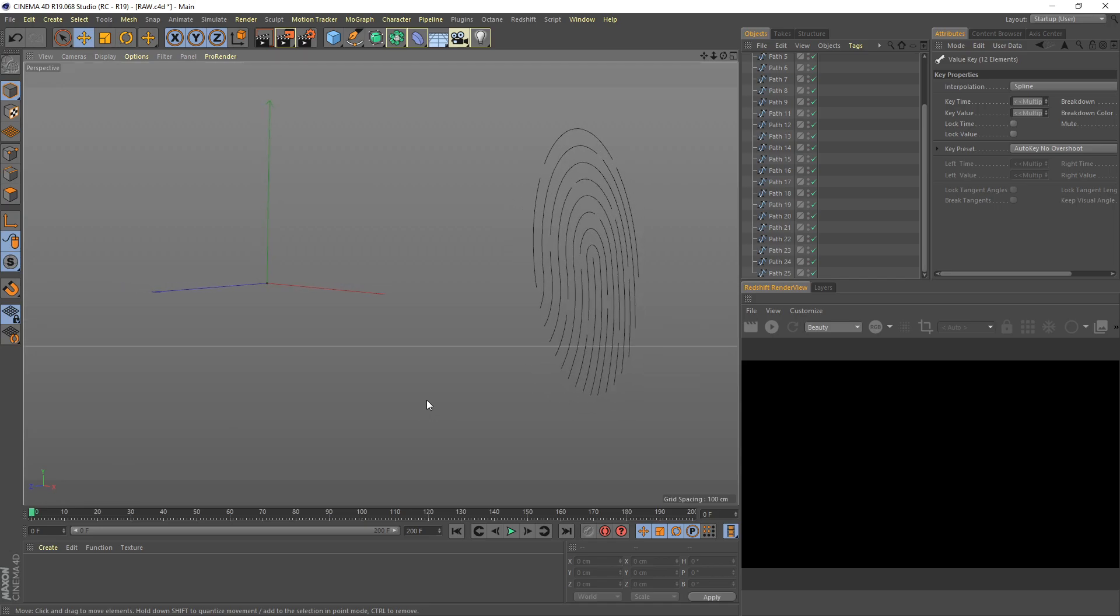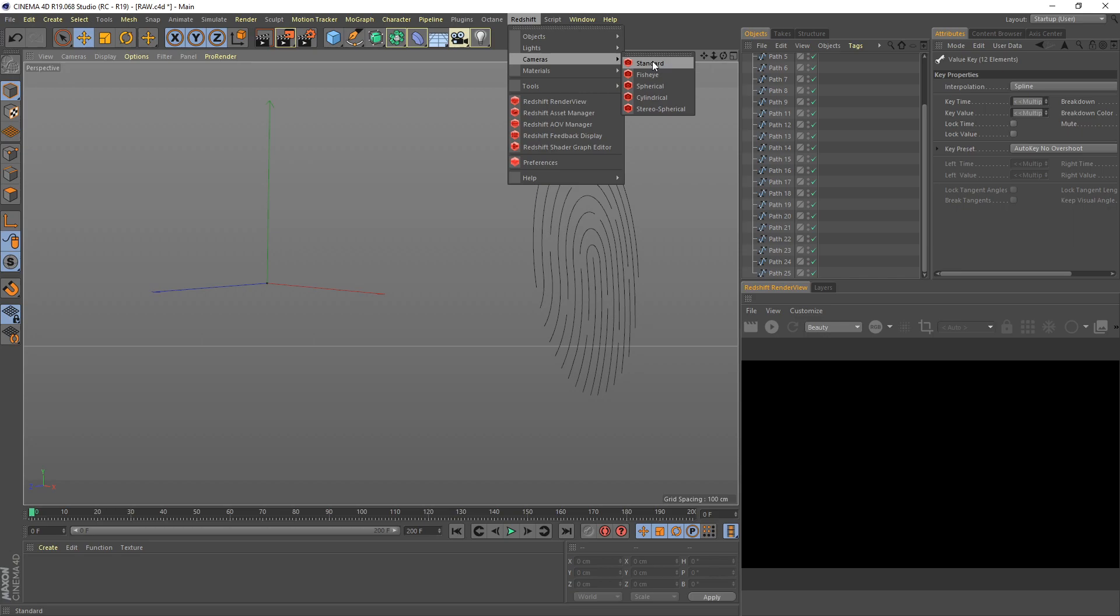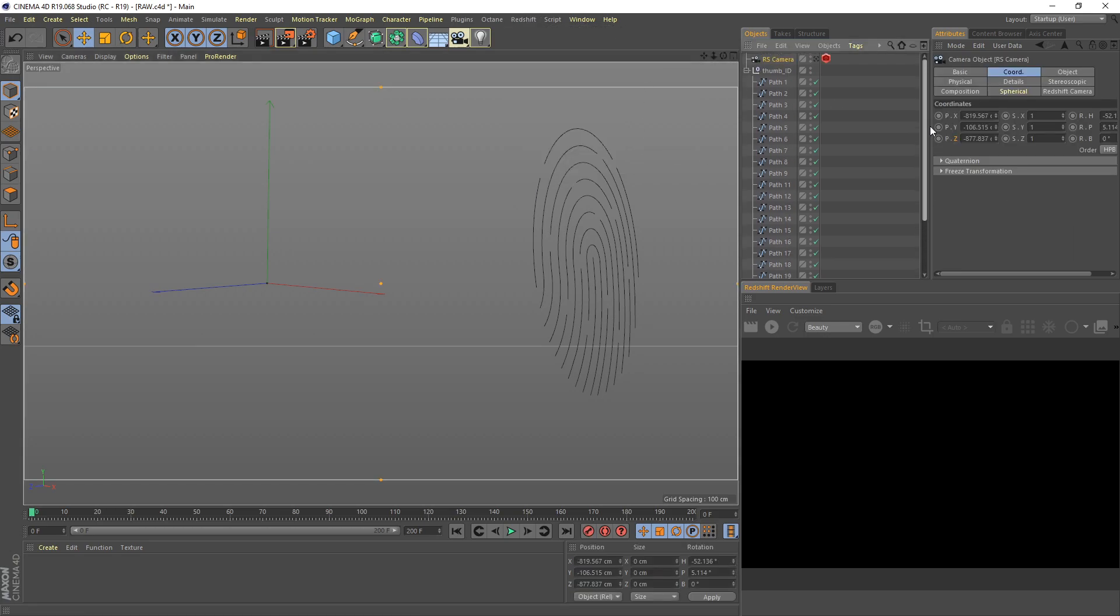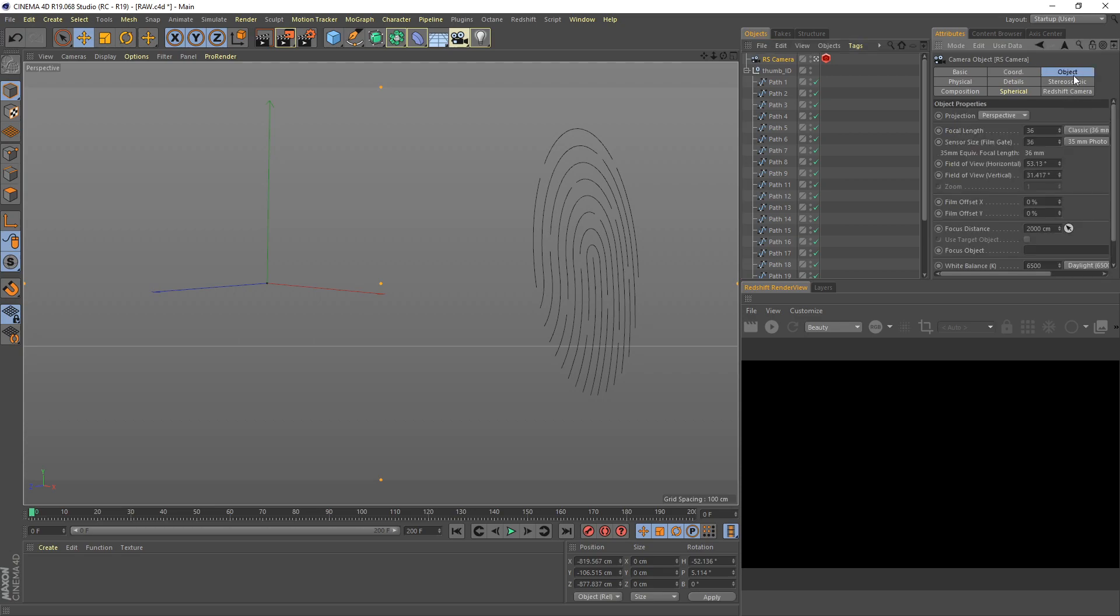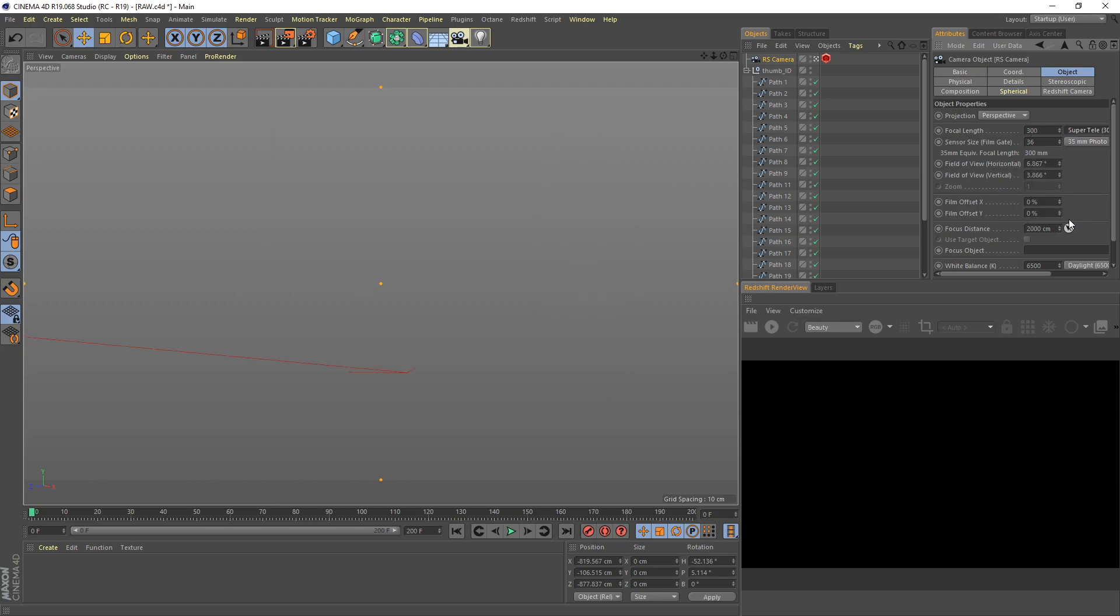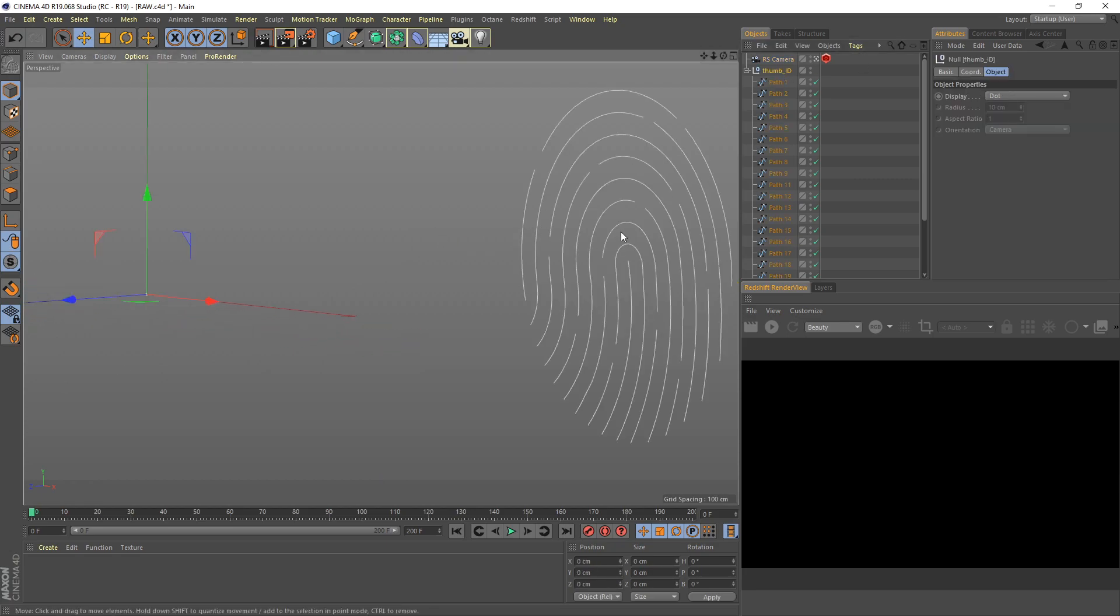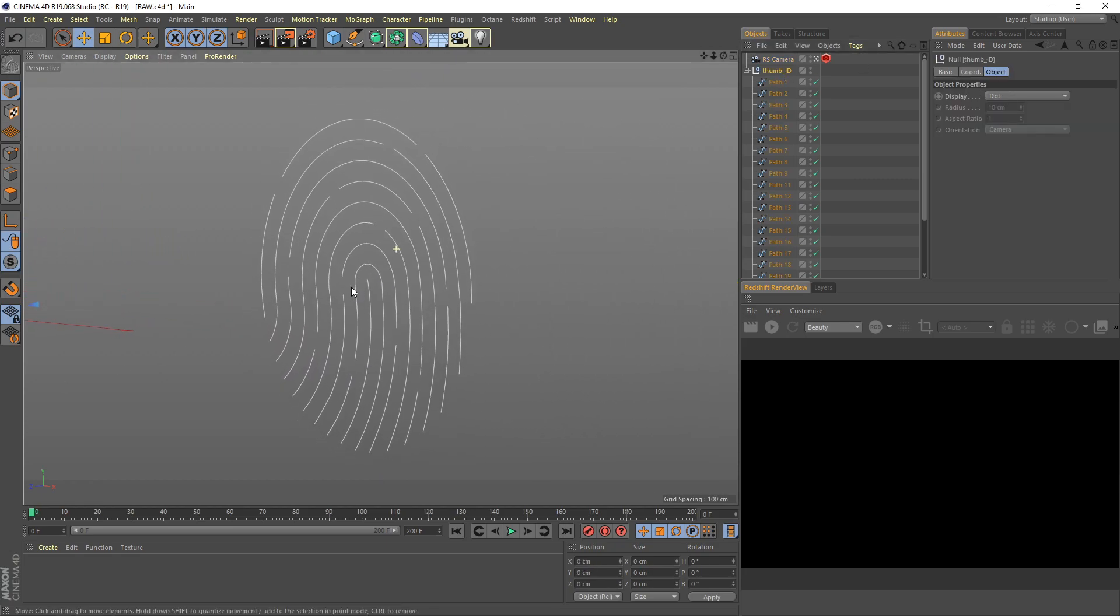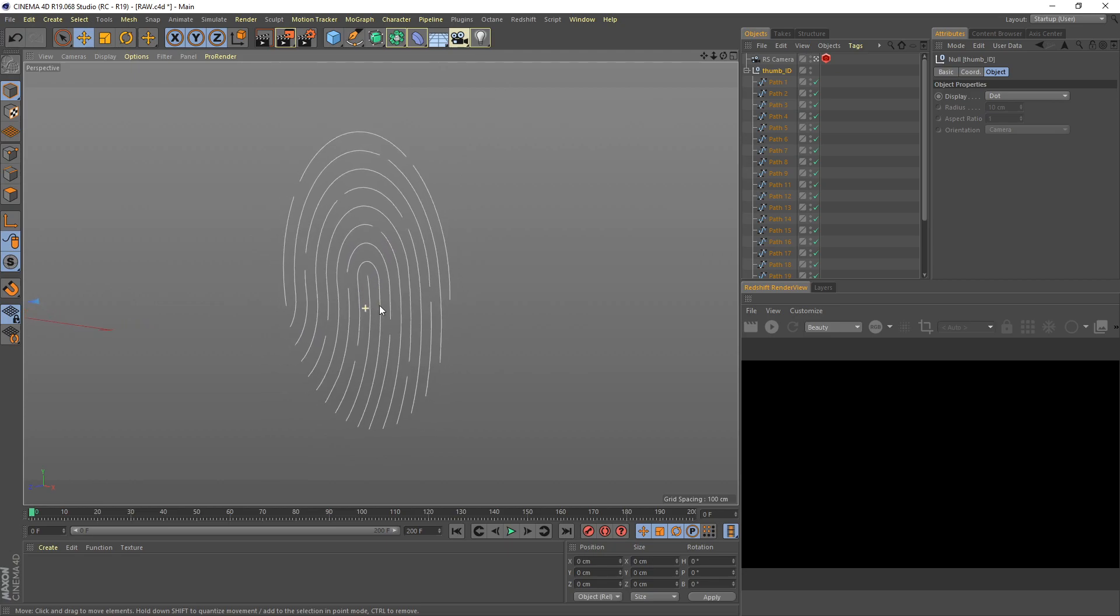We need to create a new camera by going to the Redshift menu up here. Go to camera and then select standard. Let's activate this camera. Then we need to set up the focal length under the object tab. I change the focal length to super tele, which is 300mm.